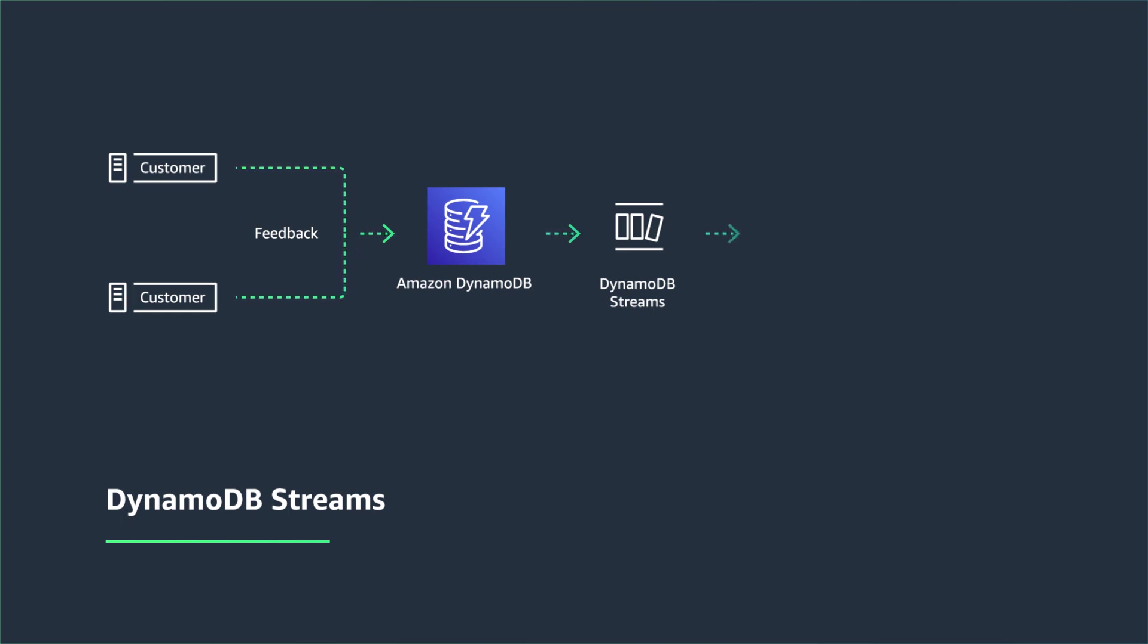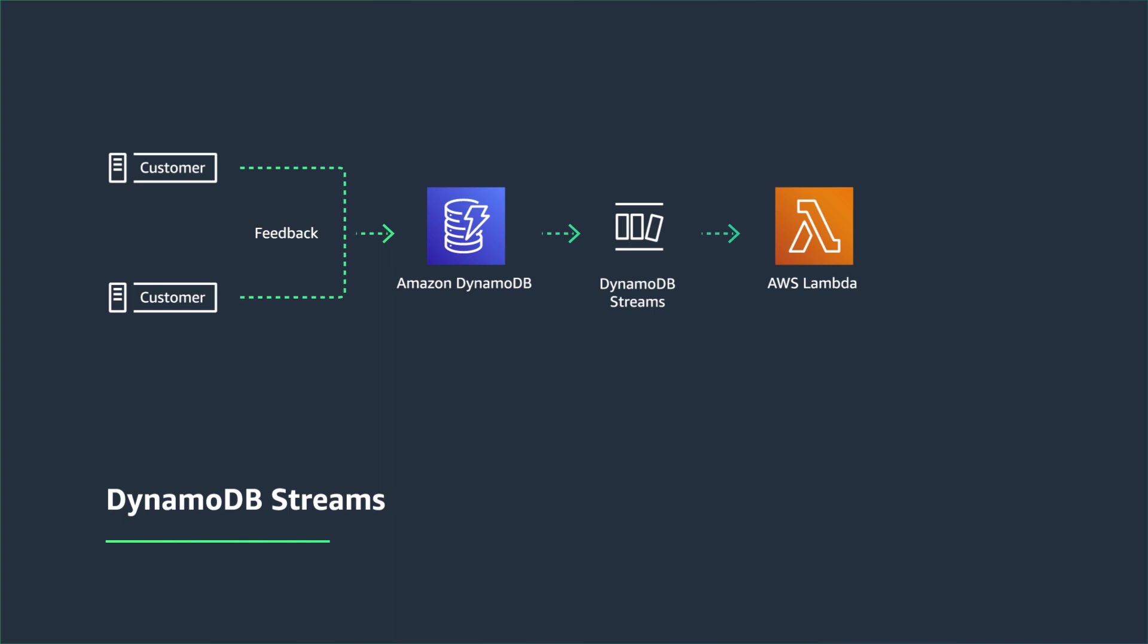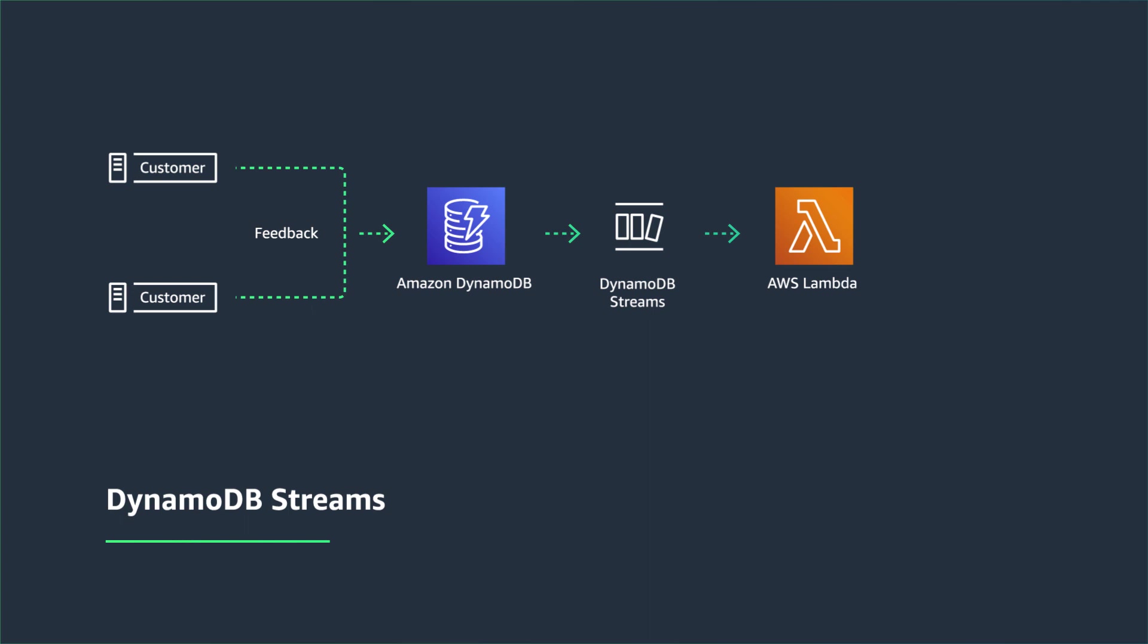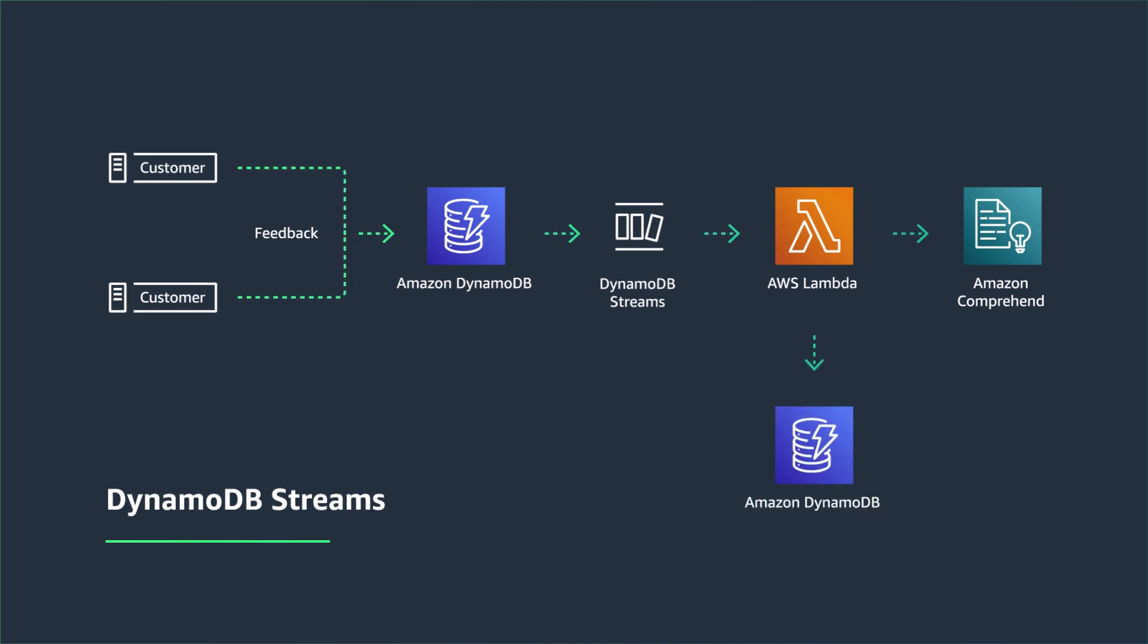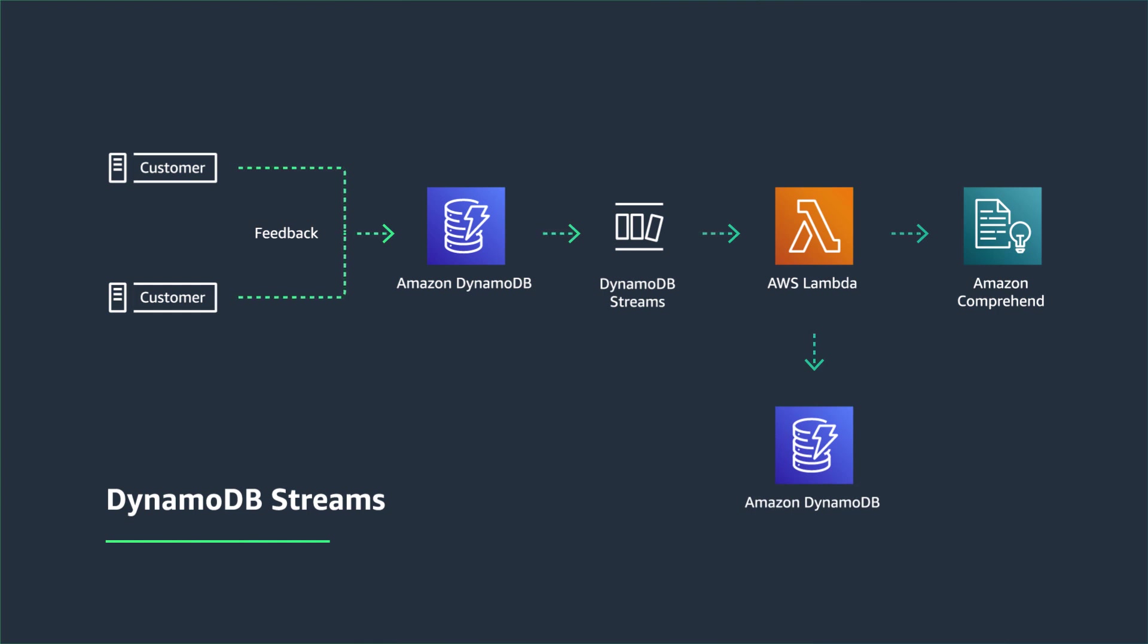you can have the AWS Lambda service pull the stream and invoke a Lambda function. The Lambda function can then call Amazon Comprehend for sentiment analysis and insert the sentiment response in another DynamoDB table. You can now use this data to determine the end-user impact of your product feature launch.